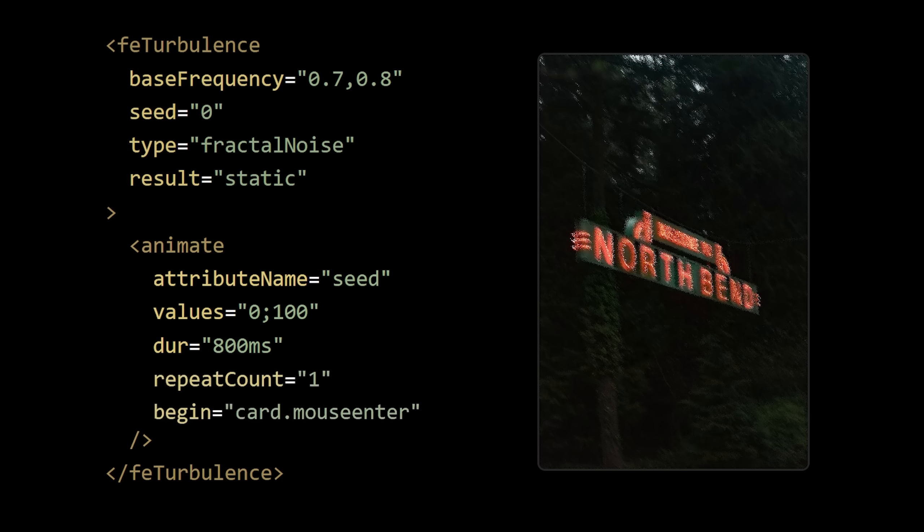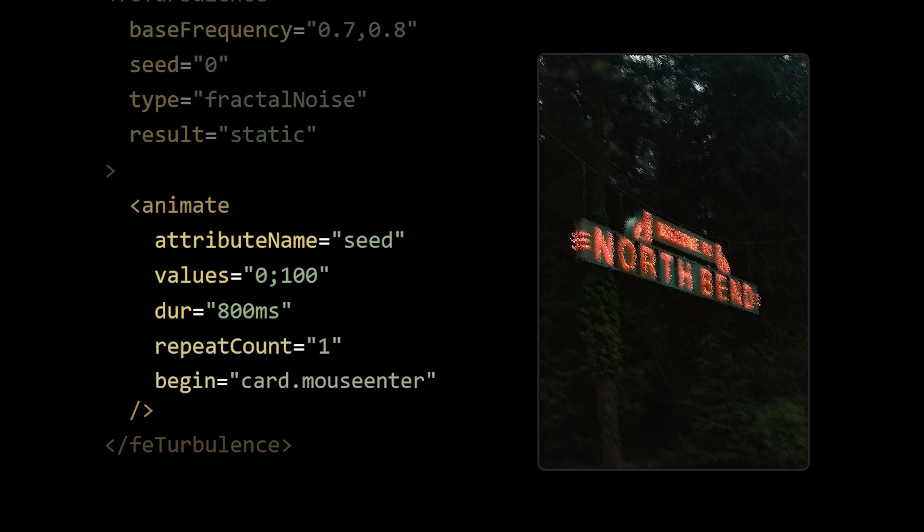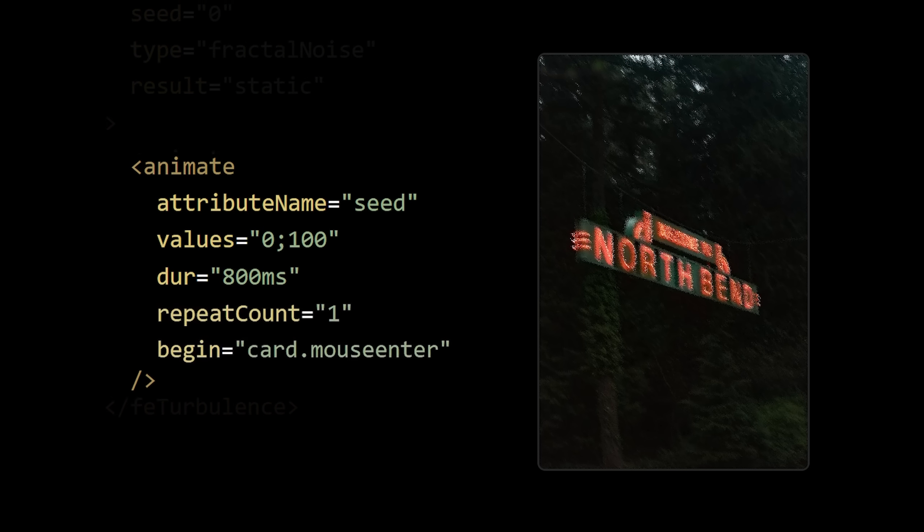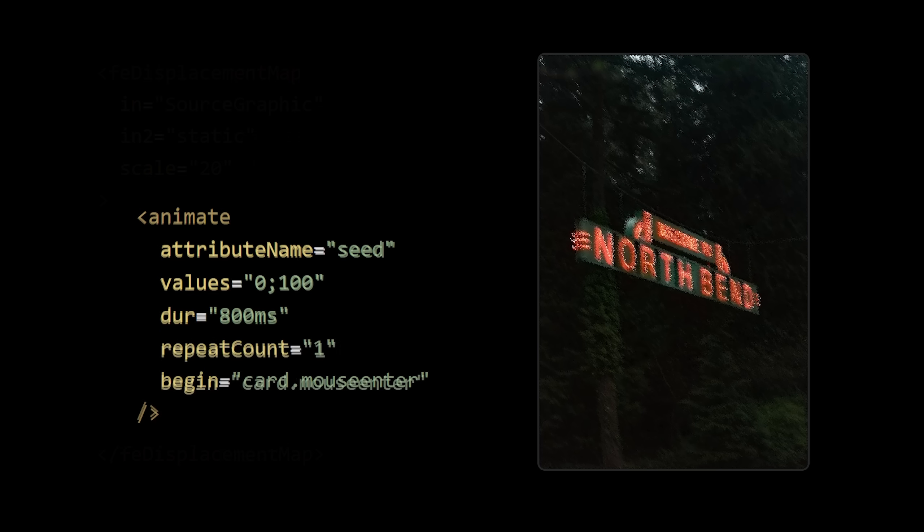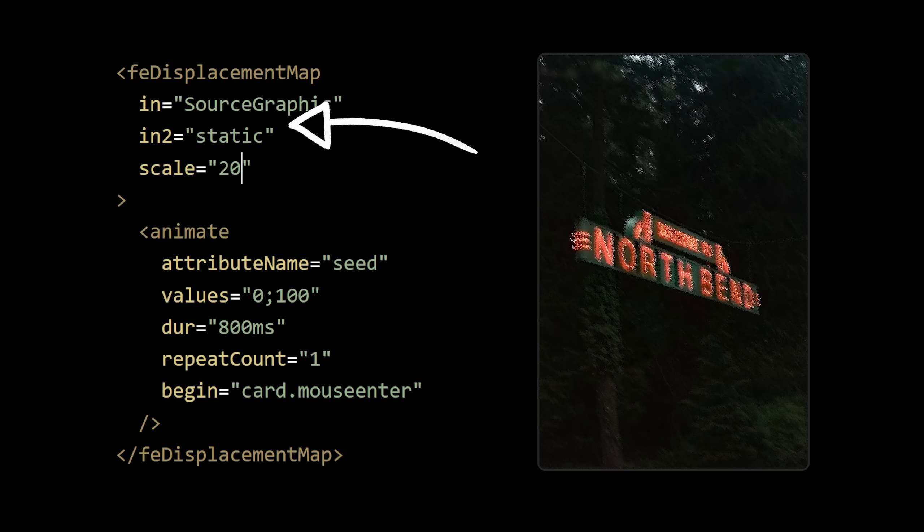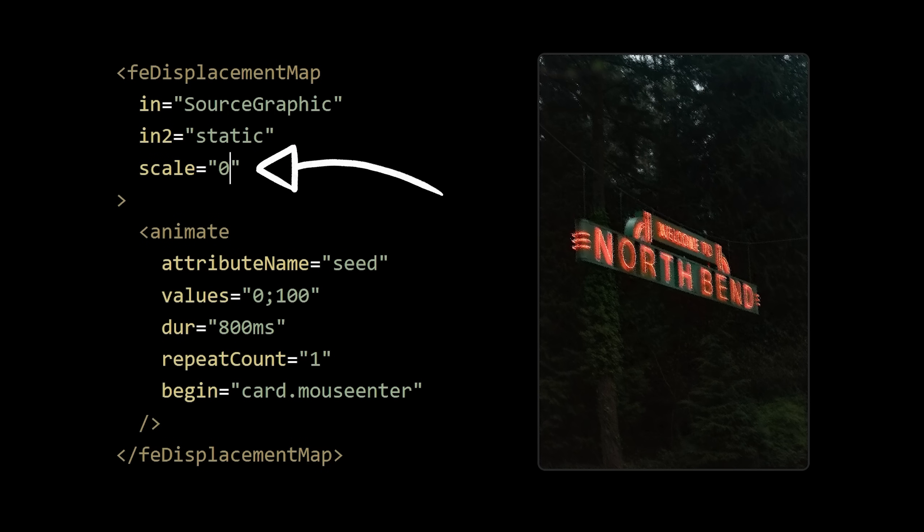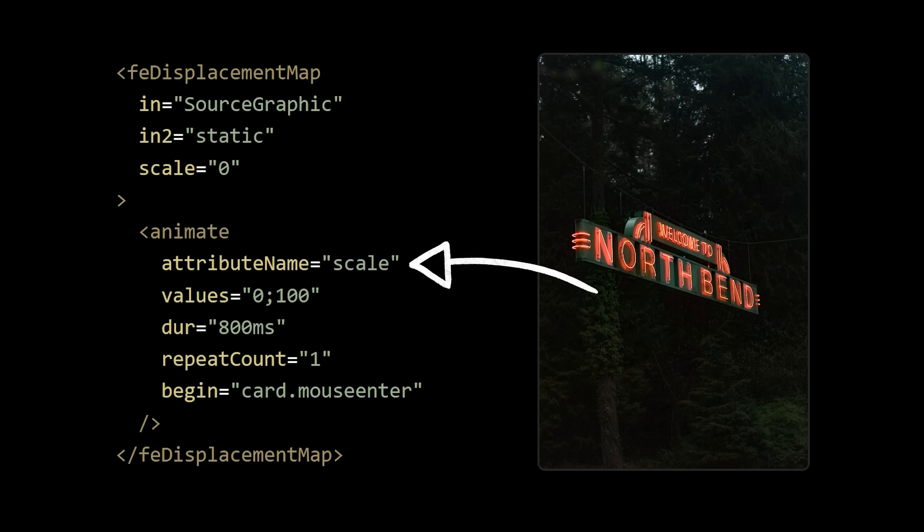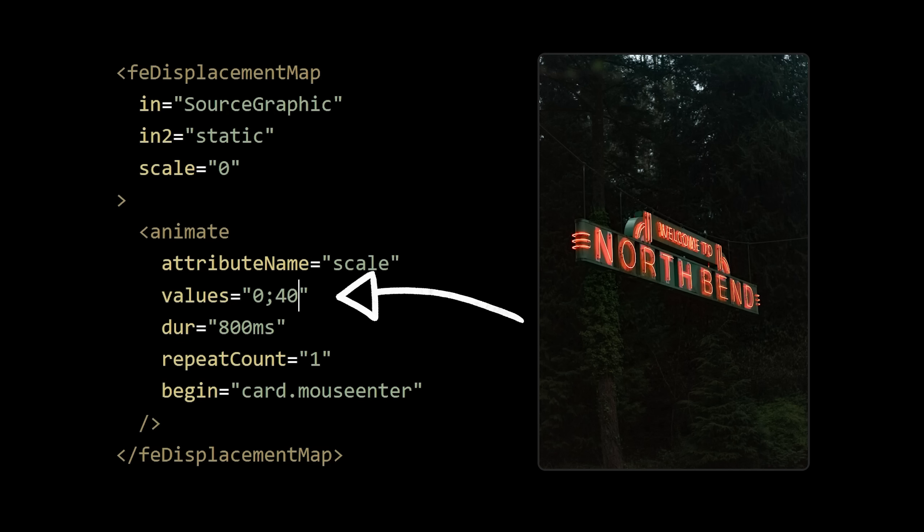If you hadn't guessed yet, we can achieve the same thing using the animate element once again. Let's copy the one we used here and paste it inside of our displacement map. We can change the value to 0 by default, swap out the attribute name for scale, and then tell the value to go from 0 to whatever we want, and then back to 0.